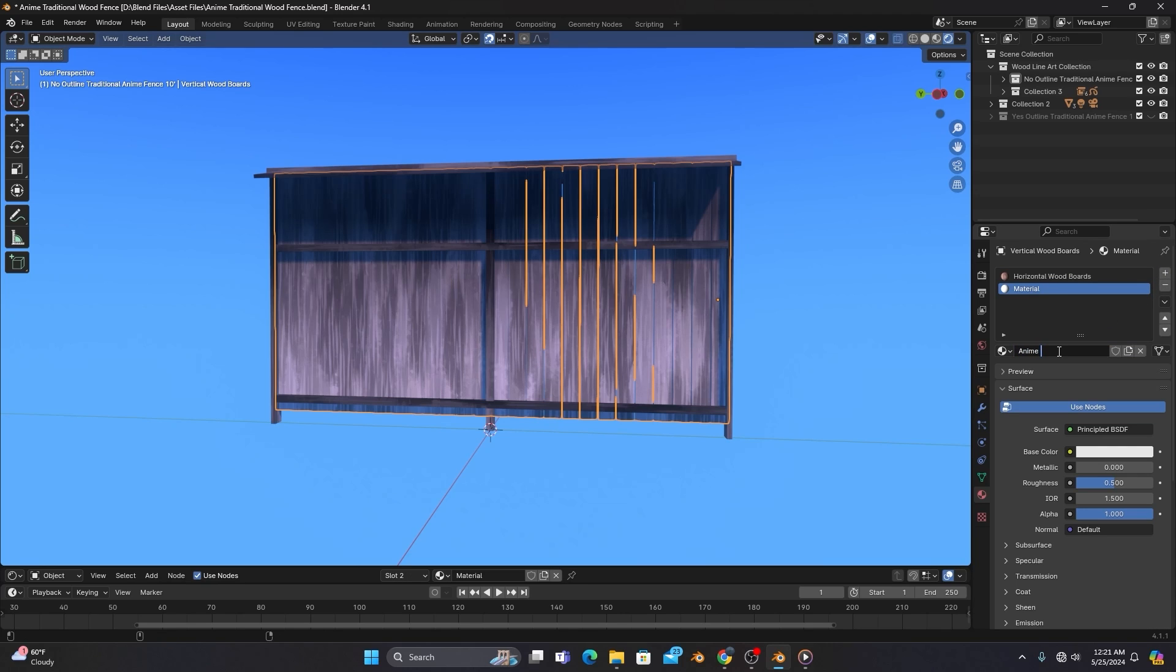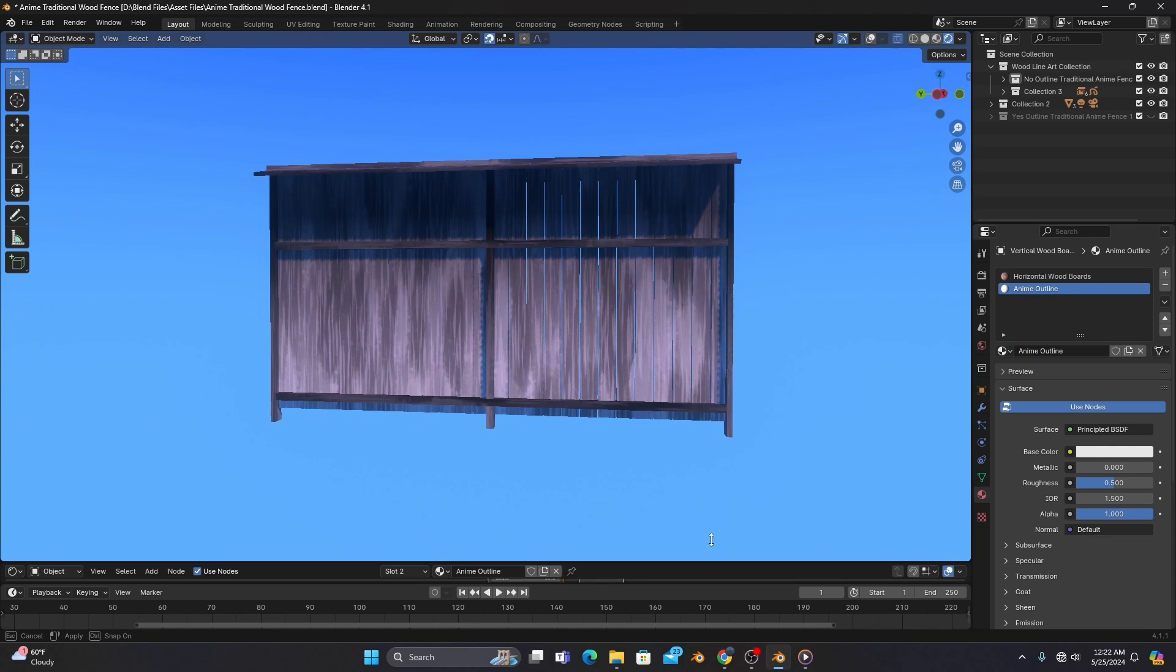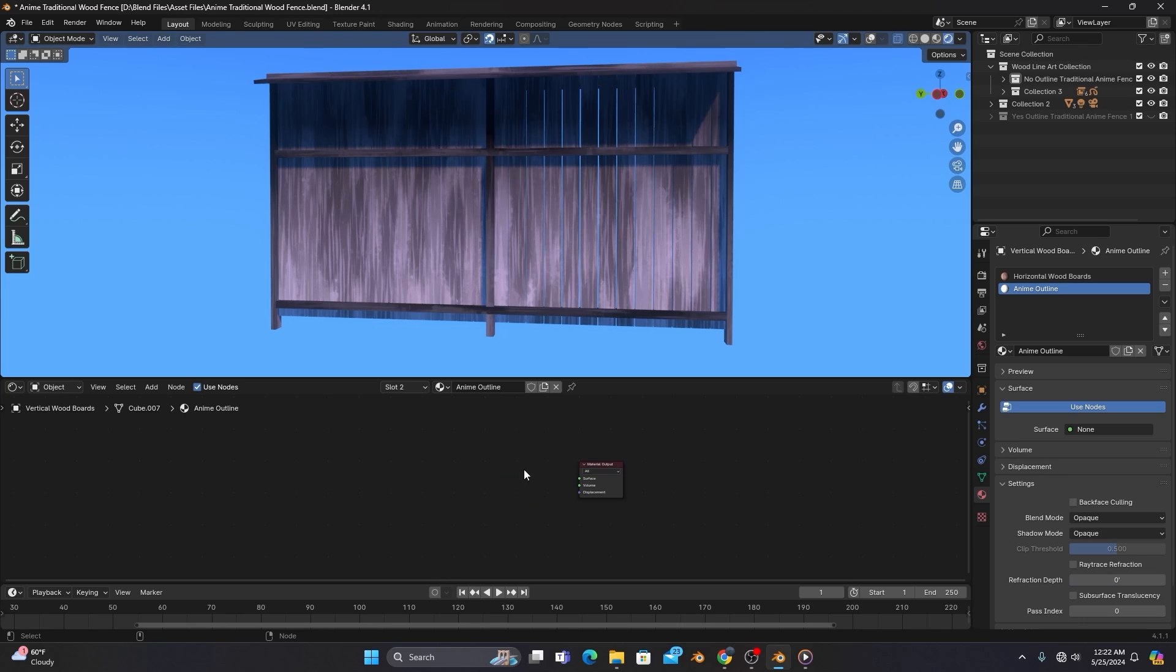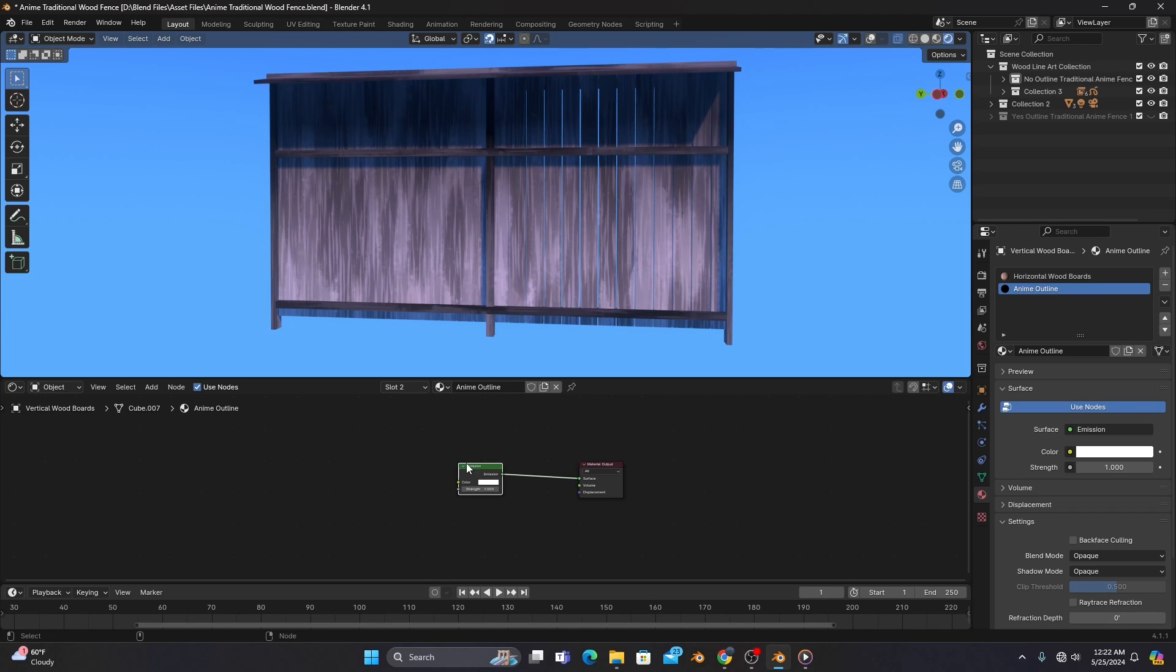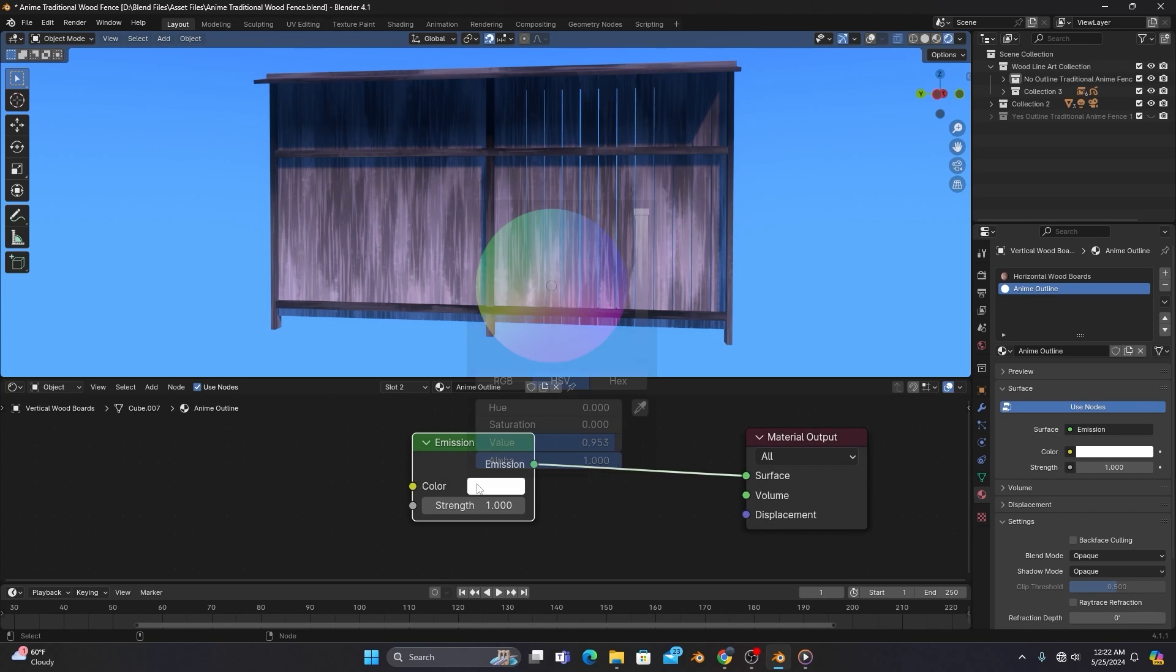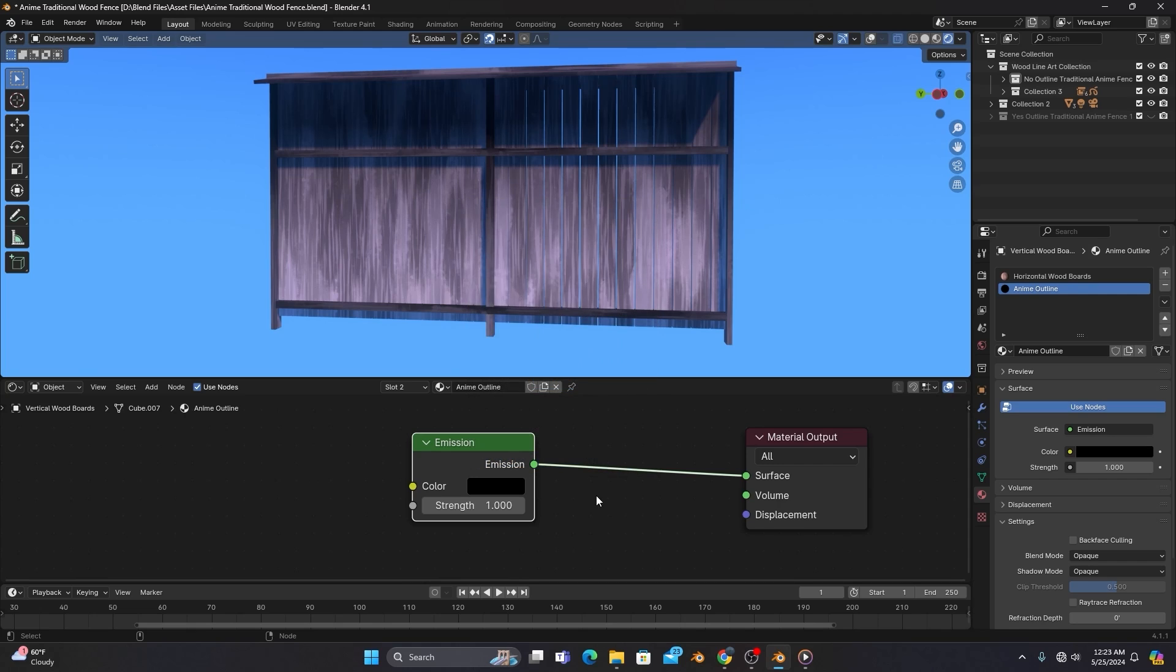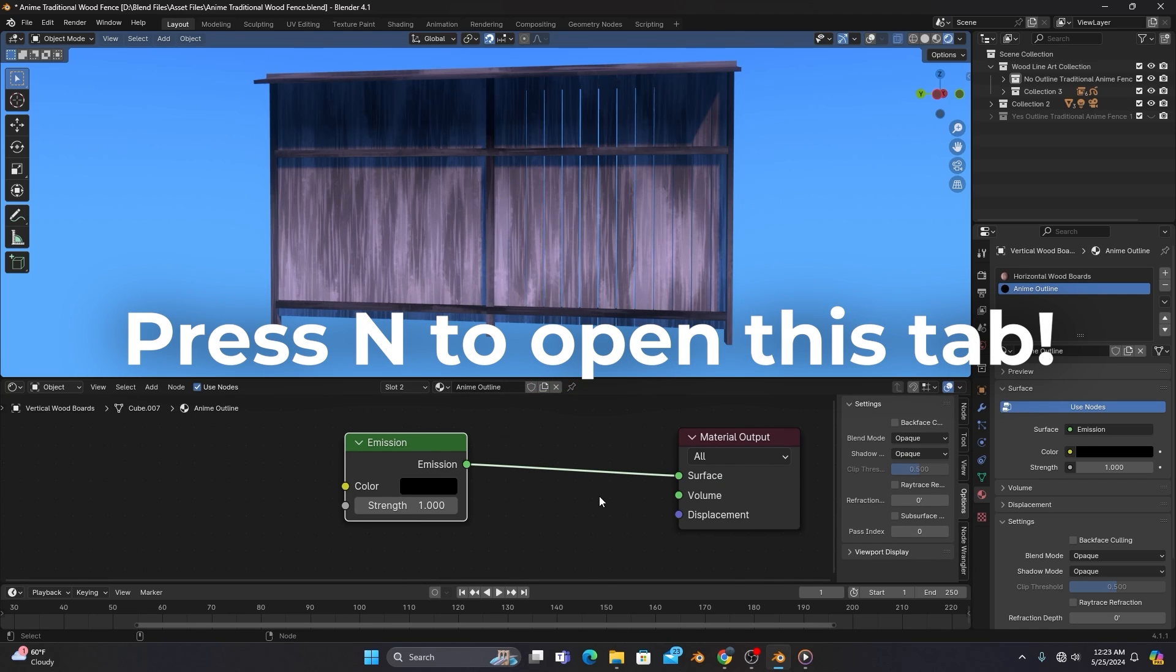Call it Anime Outline, and in the Shader Editor, get rid of the Principled BSDF and replace it with an emission shader. We'll then choose our desired outline color, and in our Options tab, we'll enable Backface Culling.